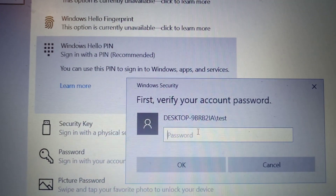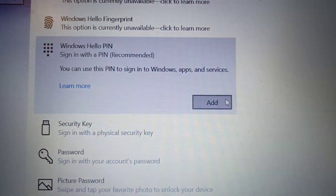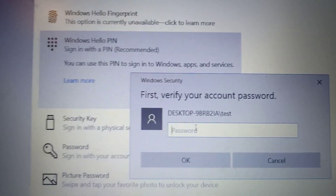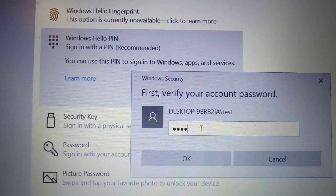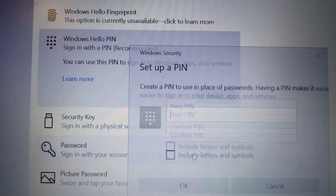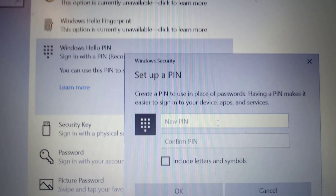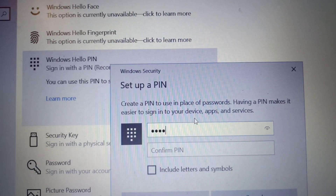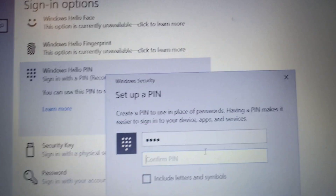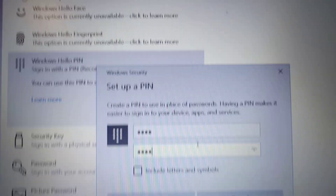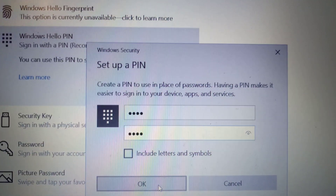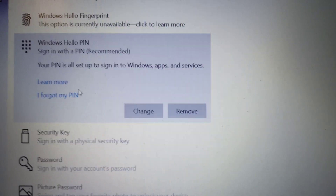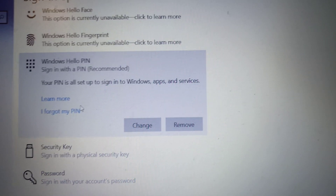Now you can set up a new PIN. Click on Add, then enter the password once again, click OK, and add a new PIN. Click OK and it will go ahead and set up the PIN.